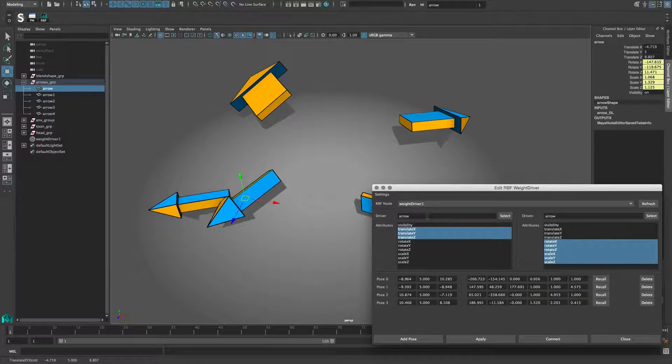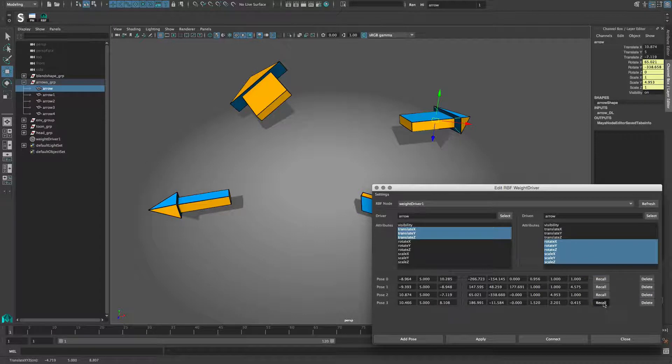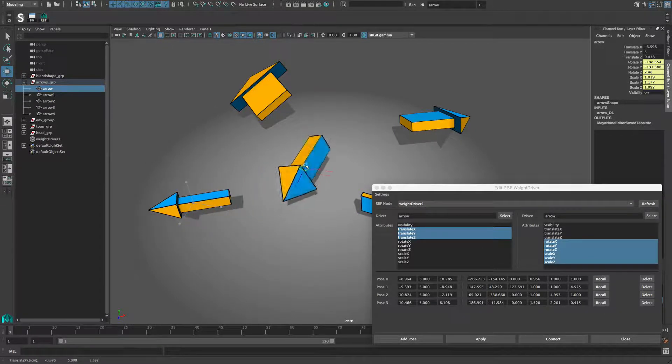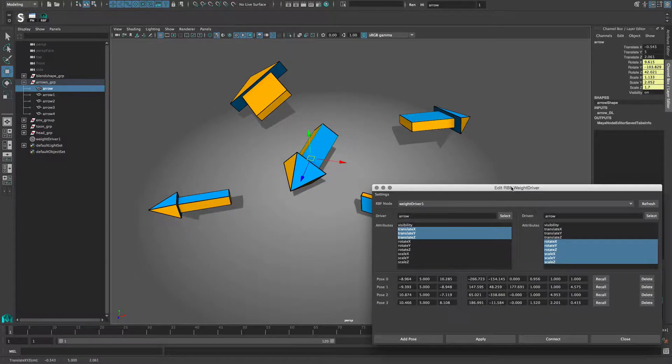To recall a pose, press the recall button. This places the driver at the pose position. Deleting a pose doesn't directly act on the node, but is only considered when the node gets updated. I will get to this in a second.